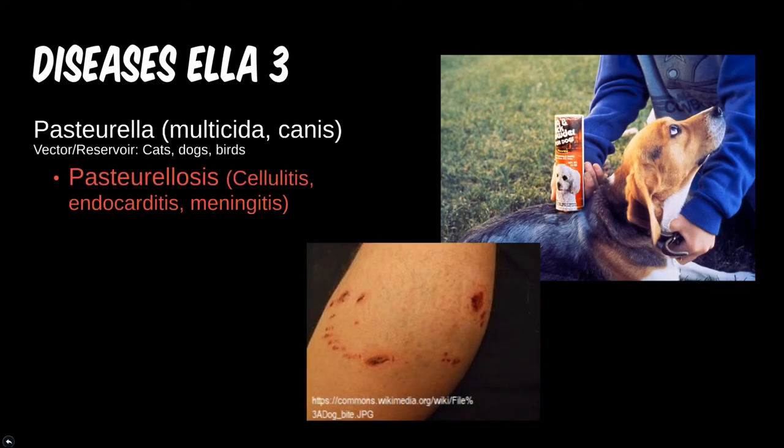With Pasteurella, you are looking for a recent cat or dog bite. This infected animal can transfer the bacteria through the bite, causing cellulitis at the bite site. In rare cases, bacteremia can transfer the pathogen to other parts of the body, leading to more severe consequences.